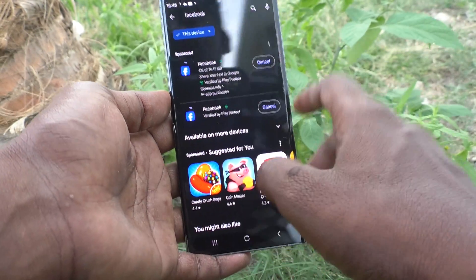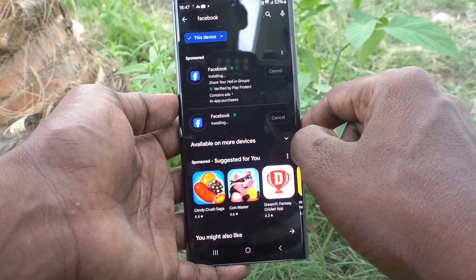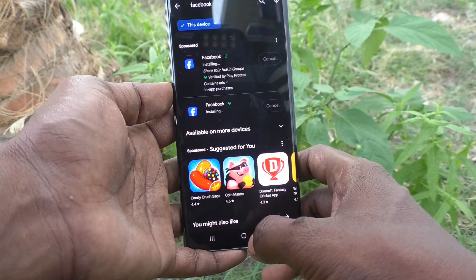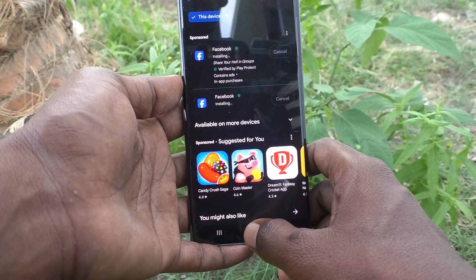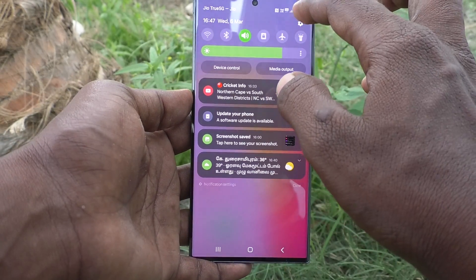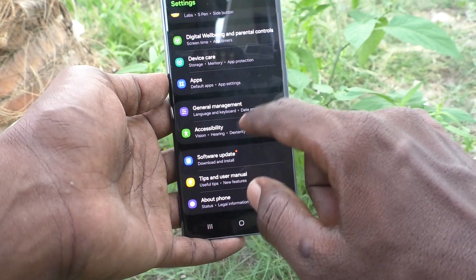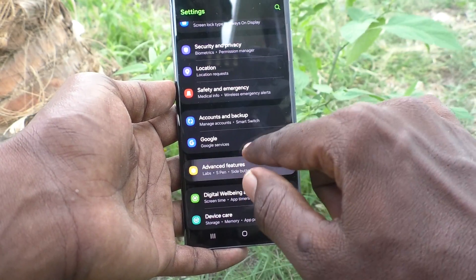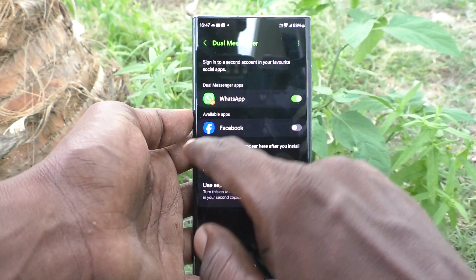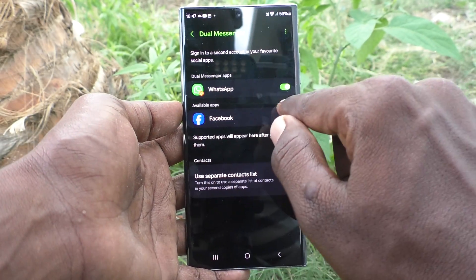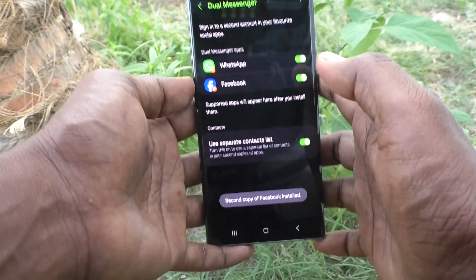Click Install for Facebook and let me check it. Go to the home screen, then go to Settings, Advanced Features, and Dual Messenger — and Facebook is supported! Just turn on the toggle button next to Facebook and click Install.